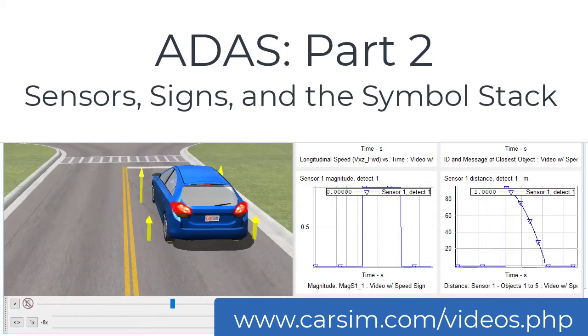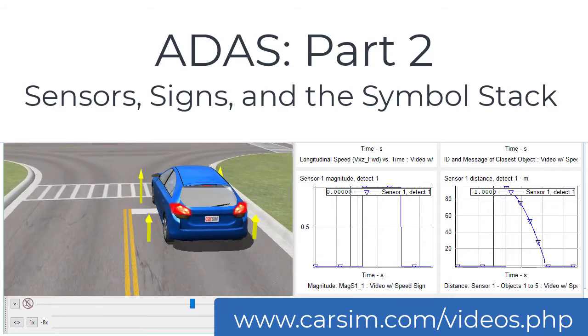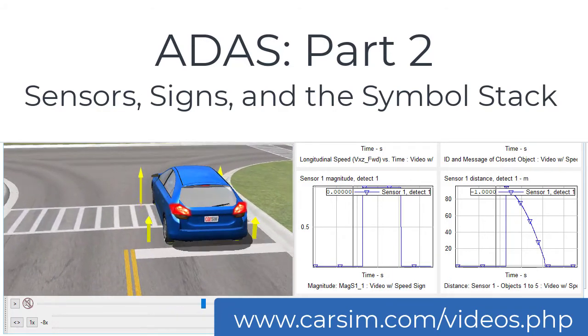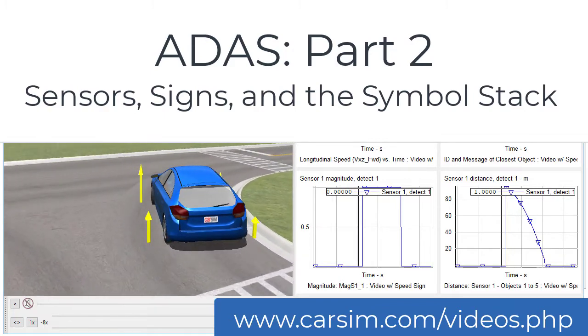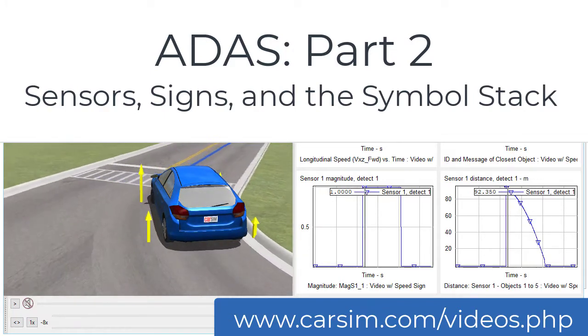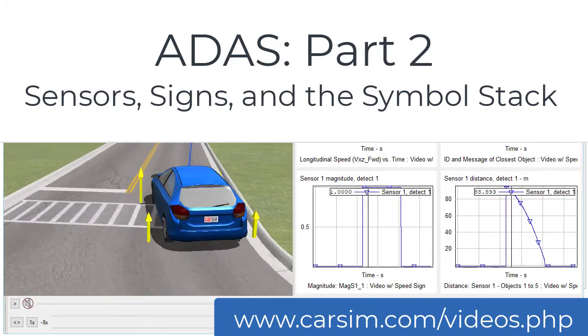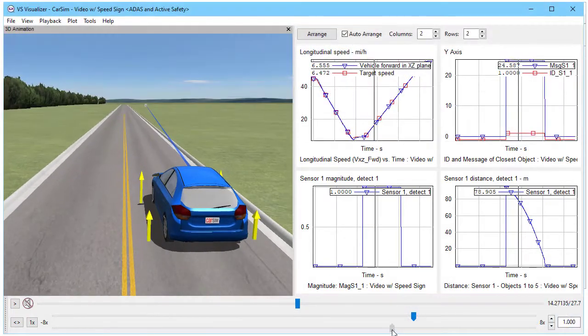Hi, this is Mike Sayers from Mechanical Simulation. This is part two in our video series on ADAS. This will be talking about sensors and signs and a little bit about the symbol stack.